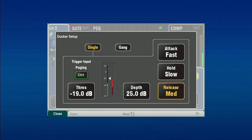Attack, hold and release change how quickly the ducking reaches a maximum reduction, how long a reduction is held, and how fast the level returns to normal. Settings are fast, medium and slow for simple setup and operation. Experiment with these settings for different ducking applications.